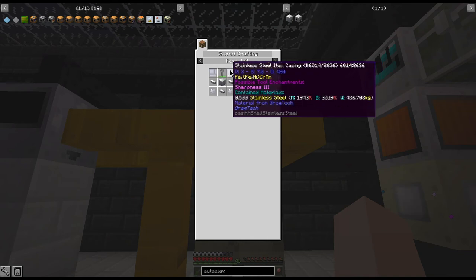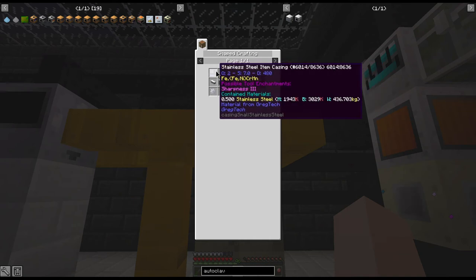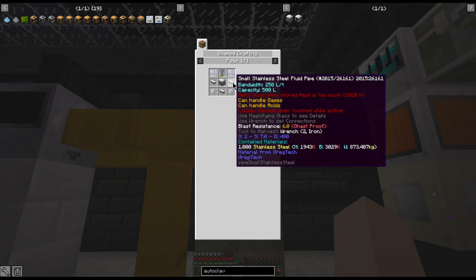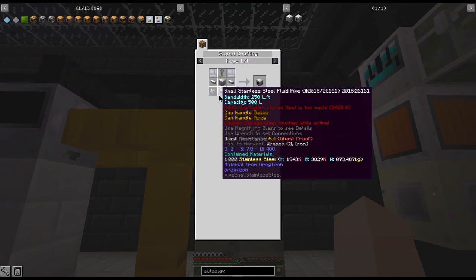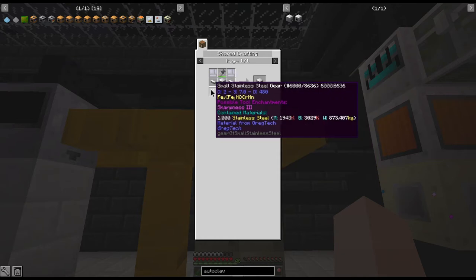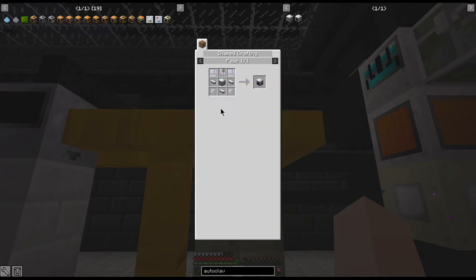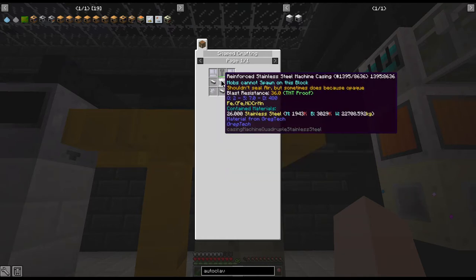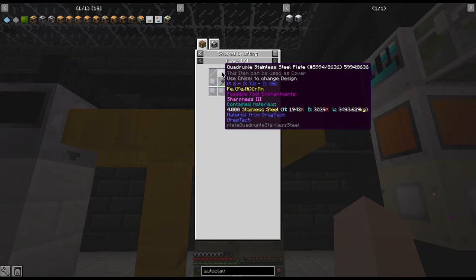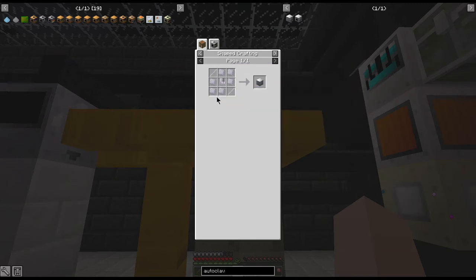So the autoclave recipe is two stainless steel item casings, three small stainless steel pipes, two small stainless steel gears, and a reinforced machine casing which needs quadruple pipes or quadruple plates and two long rods to create.